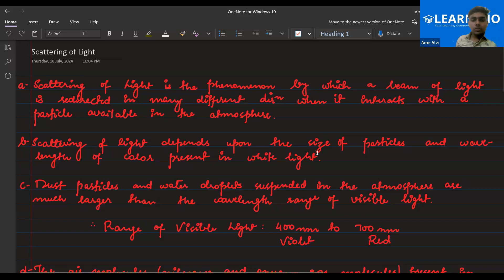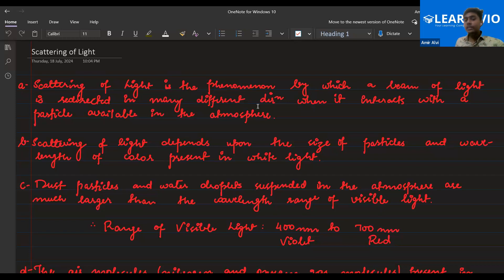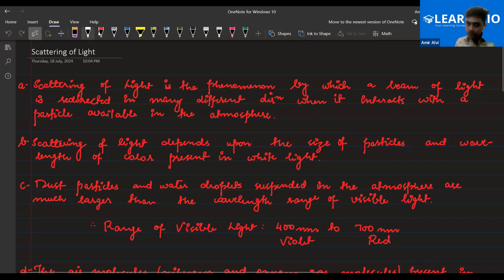Scattering of light depends on the size of the particle and the wavelength of the color present in white light. The size of the particle determines how much the particles are big — their dimensions affect the scattering of light. That basically determines which color will scatter, which color will spill out into the atmosphere. Clear, Shazal? Yes, sir.